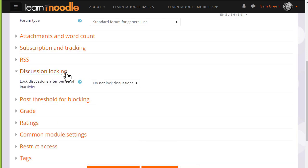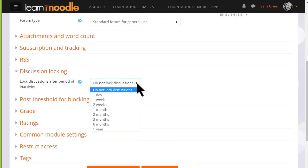Discussion locking allows you to close a forum if no one has replied after a certain time.